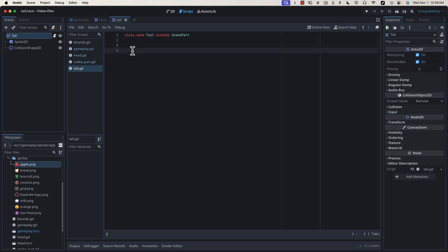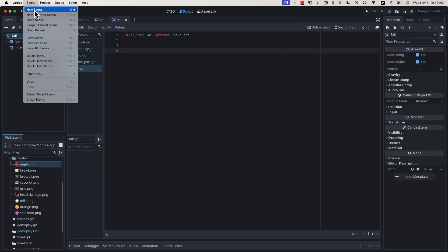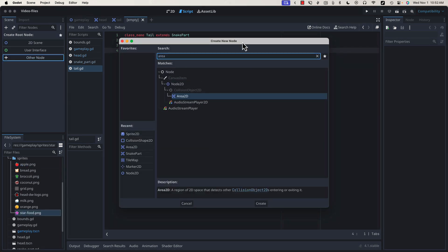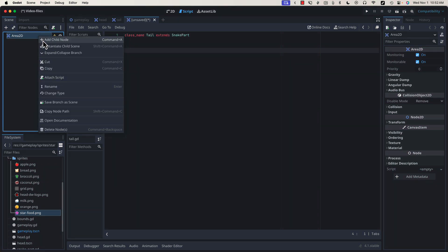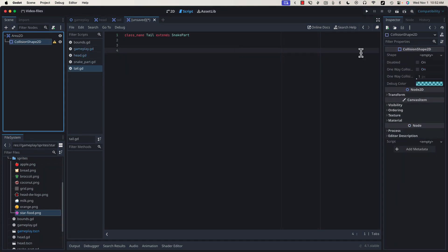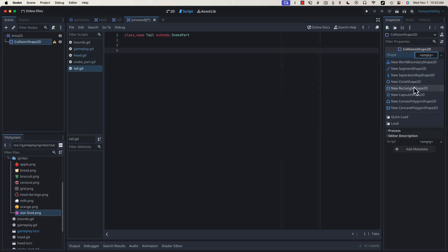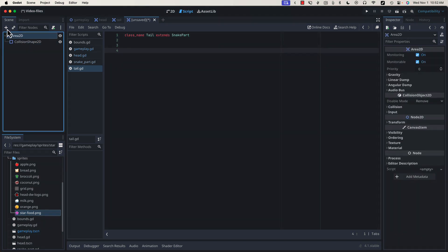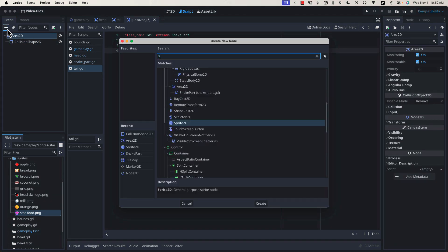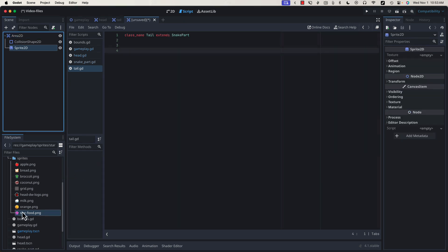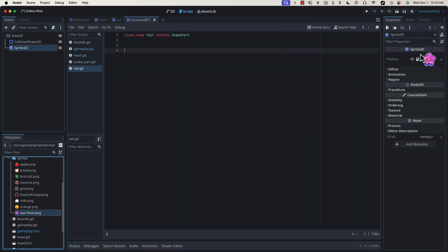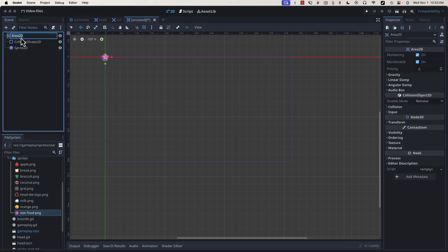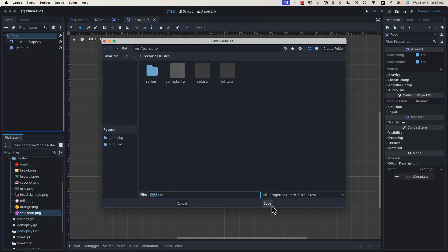Now let's go through a similar process to create our food. Scene, new scene. Our food can inherit directly from Area 2D, because we're only looking to detect collisions between the snake and the food. We don't need anything else special. Because we're in Area 2D, we're going to add our collision shape and our circle, like we've done before. And we're also going to add our sprite and drag in our star graphic, which you can see here. We're going to rename this to Food and save.